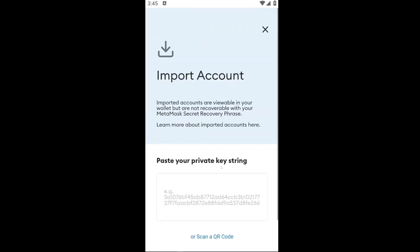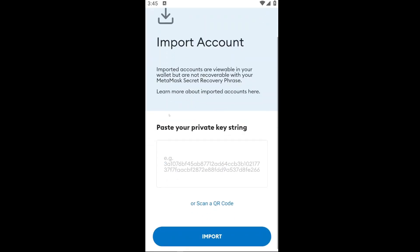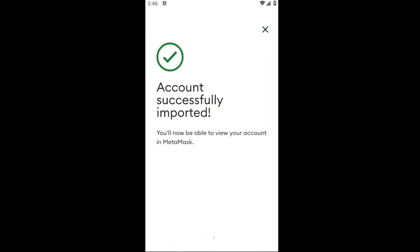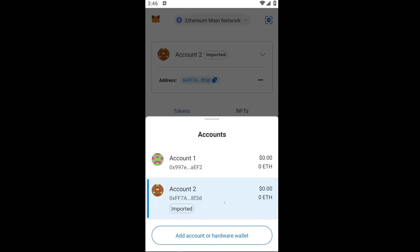Click on Import Account. As you can see, we can import our account using our private key string. Paste the key string right here, then click Import. In that way we will be able to transfer our account into another wallet, so all of our assets and tokens will be in this account.